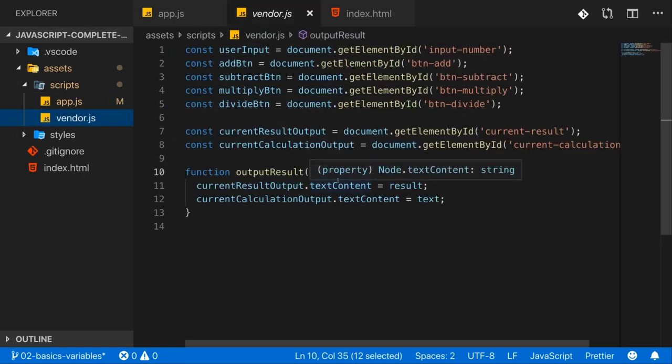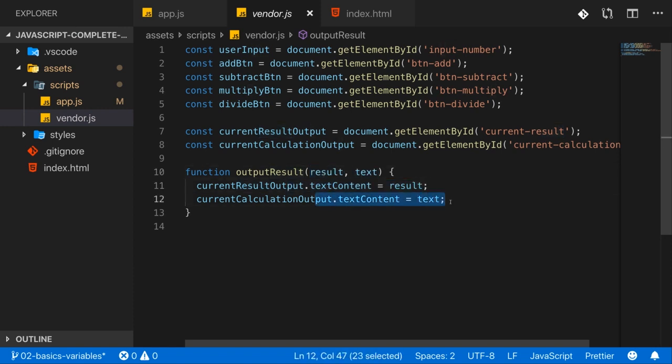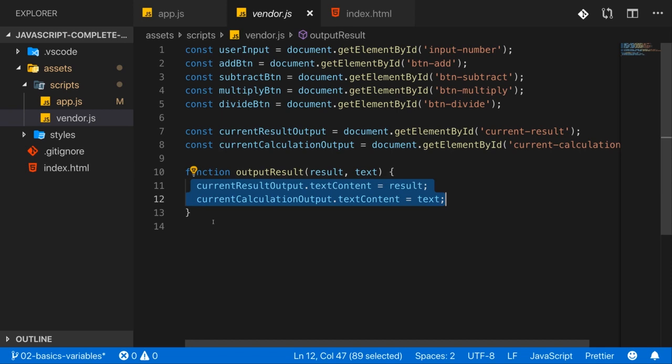What this does is it takes these two pieces of information it gets and writes them into my HTML code, you could say. Because ultimately what that code does, without diving into the details which we'll also cover later in the course because it's a bit more advanced.